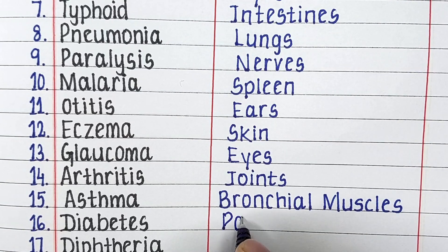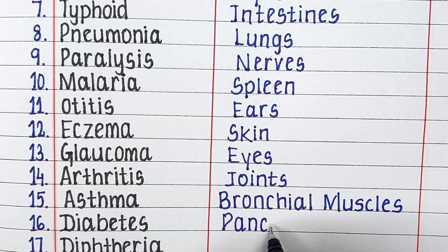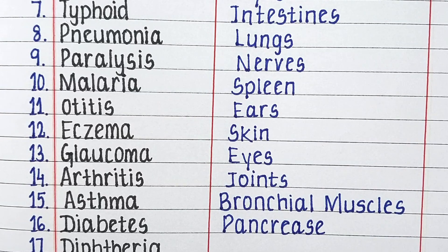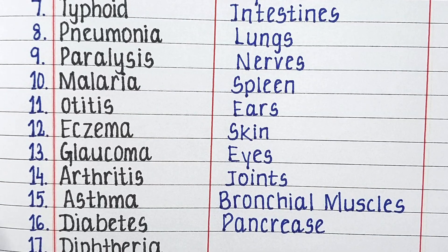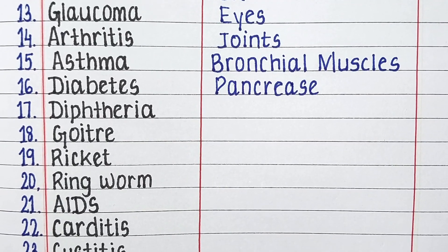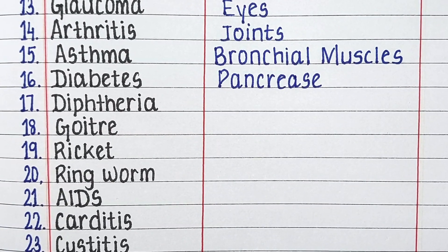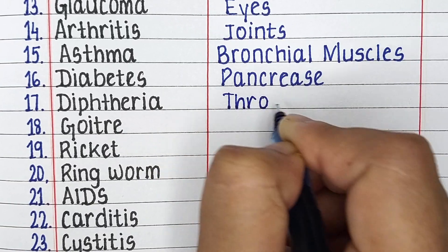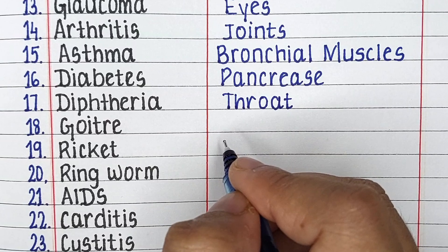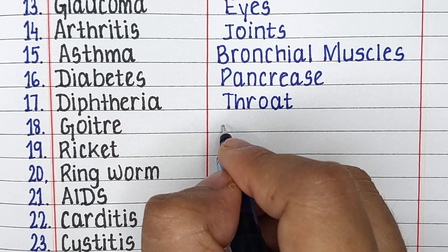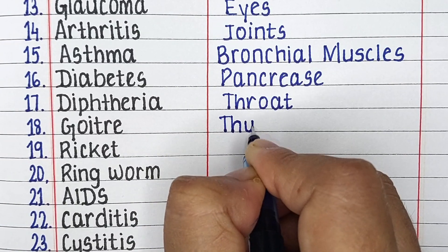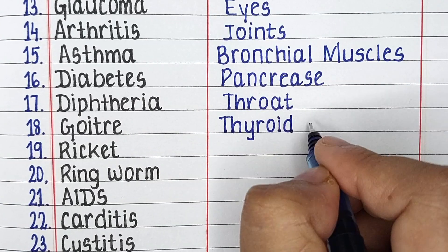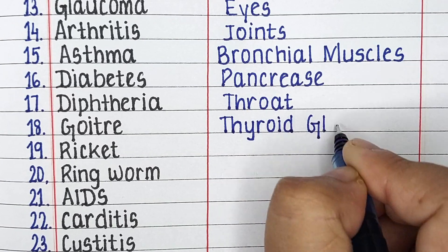Next up we have diabetes. This disease is very common and affects the pancreas of the human body. Next disease in our list is diphtheria. Diphtheria is a disease related to the throat. Next is goiter. It is a disease related to the thyroid gland of the human body.